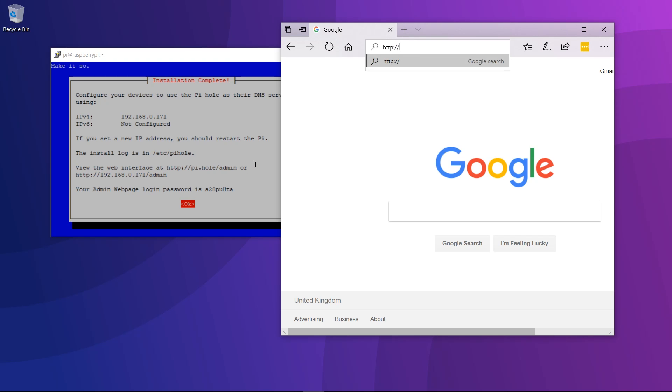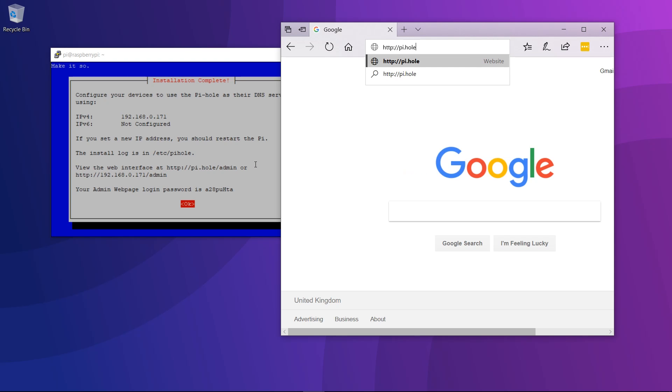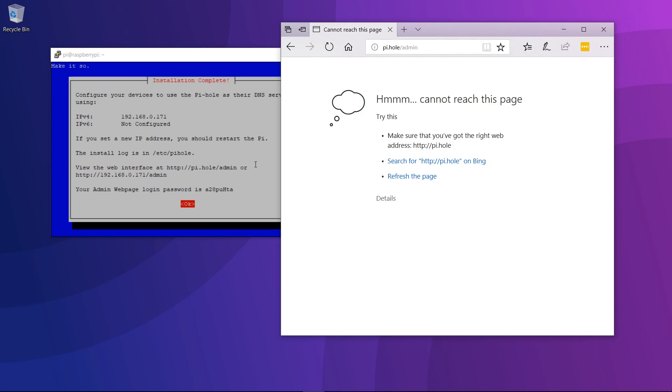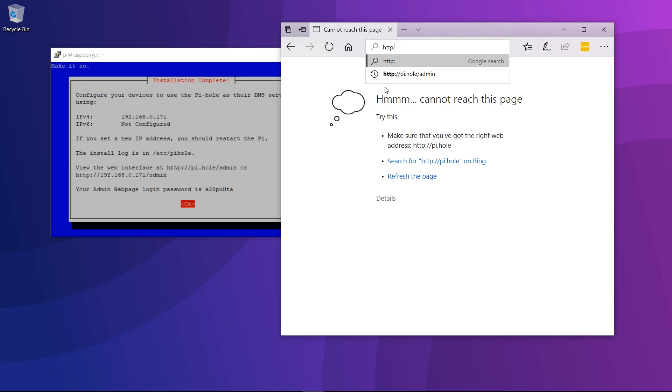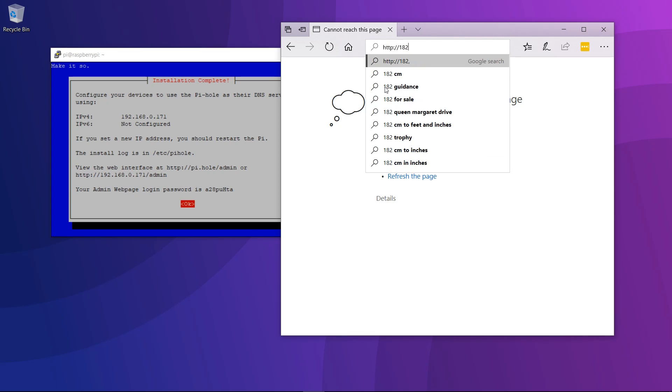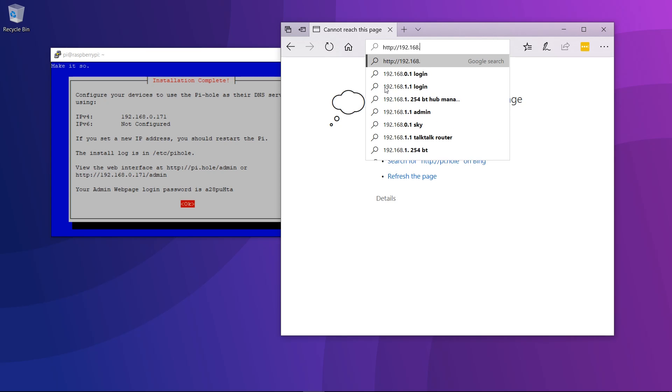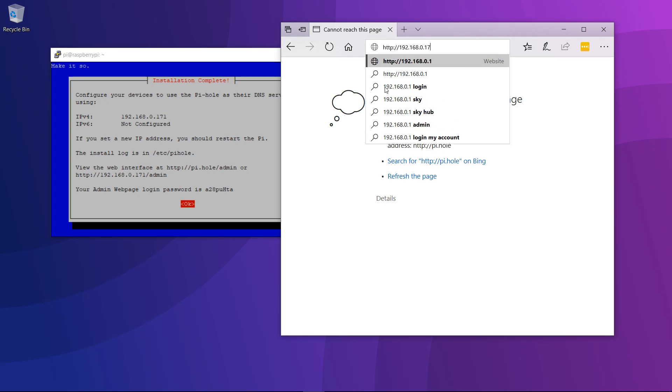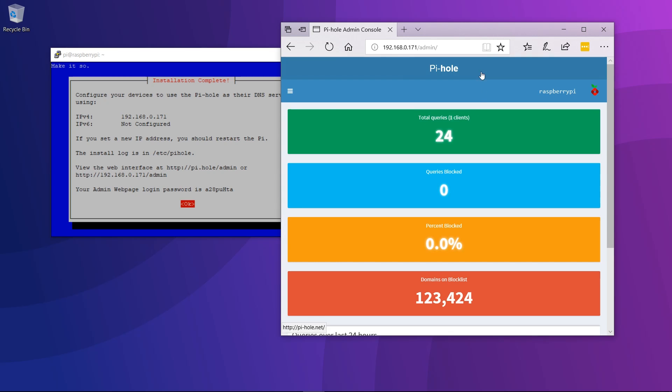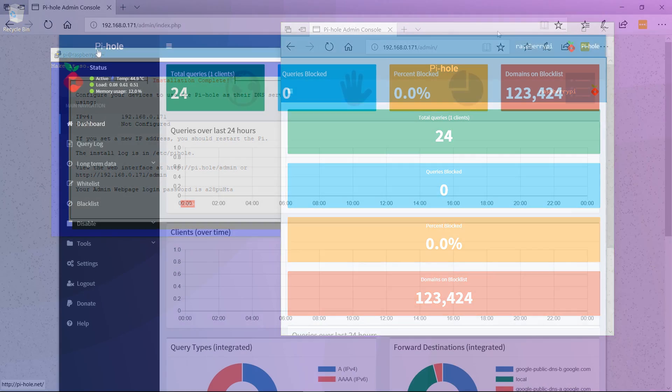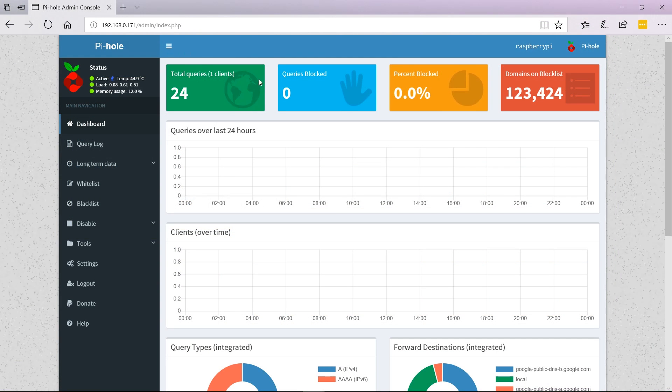Let's try http://pi.hole/admin. That hasn't worked, so we'll try the alternative: http://192.168.0.171/admin. There we go, that has worked.